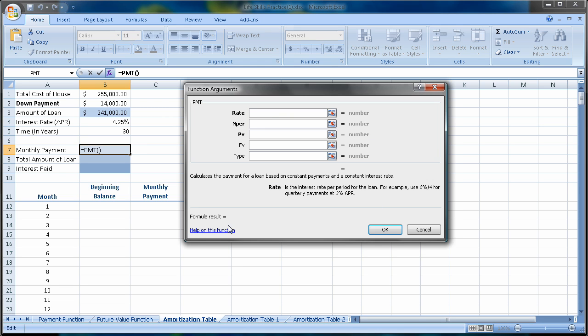Now, one of the real benefits of an amortization table is we can go in and make some what-if scenarios here, changing payments, making additional payments, and see what happens to the interest or how much sooner I can pay off my home.